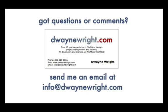Do you have questions or comments about the video you just saw? Please feel free to email me at info at dwaynewright.com. Thank you.